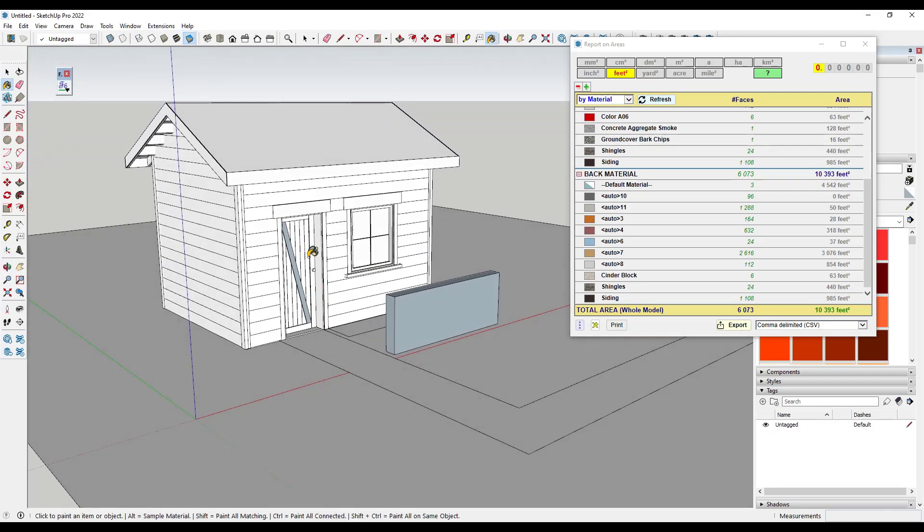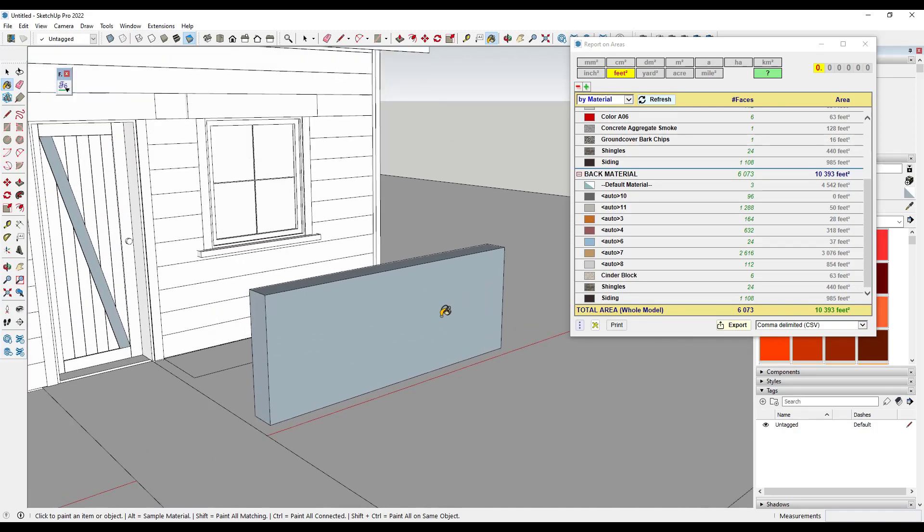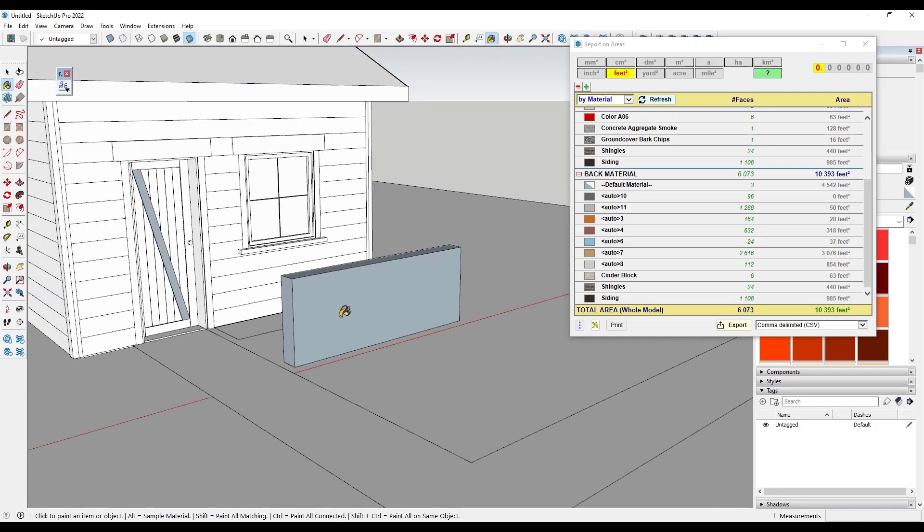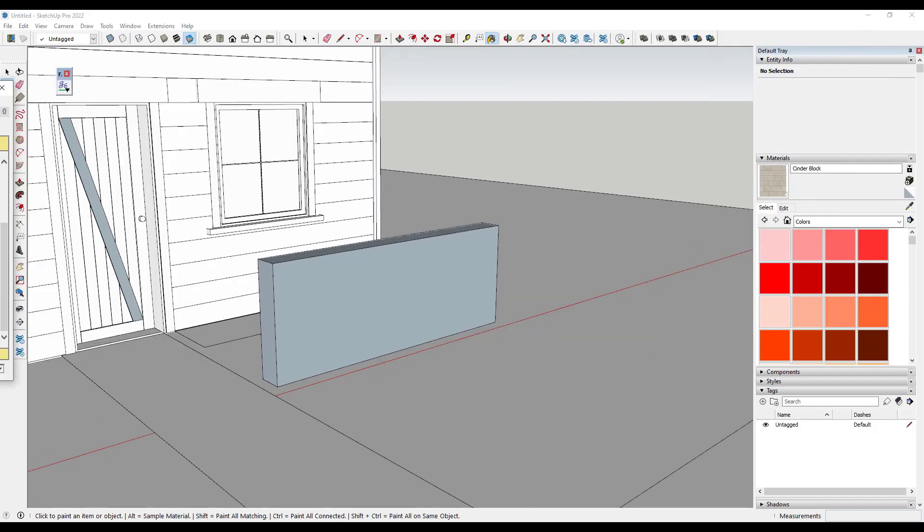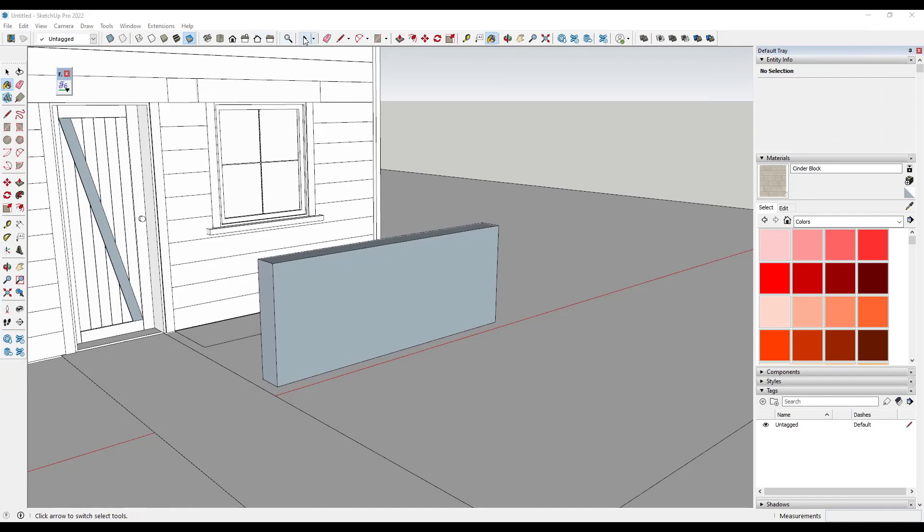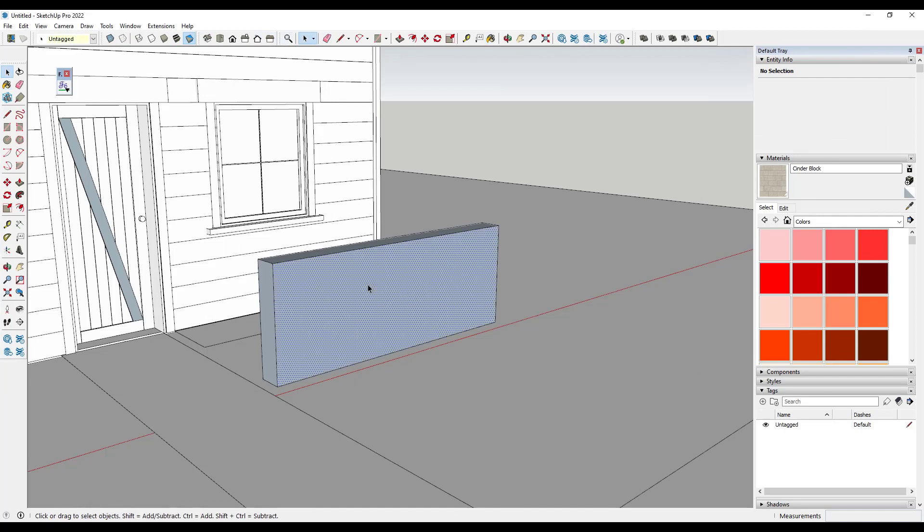Well, notice how this right here is facing the wrong direction. And so if I was to select this surface right here and look at it over on the right hand side, notice how in the front facing slot, this actually has a red material applied to it. The cinder block is applied to the back.